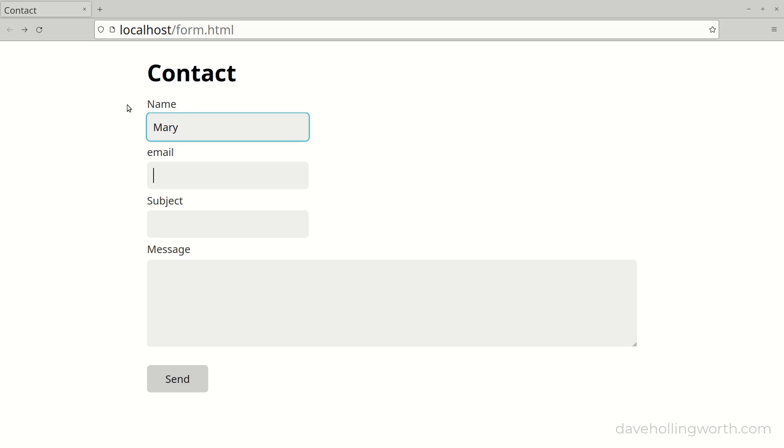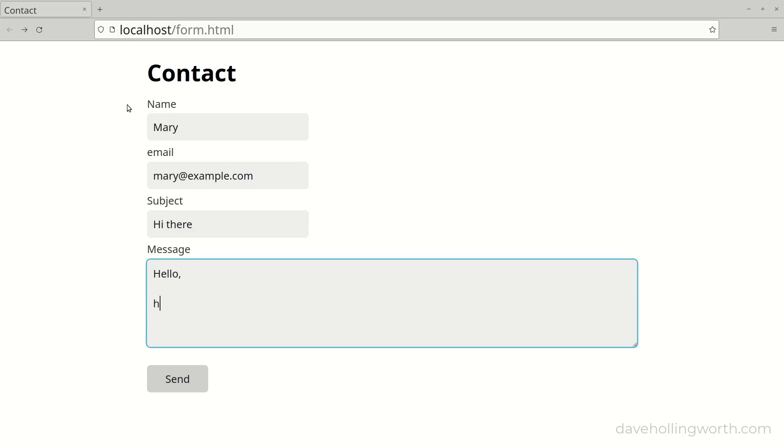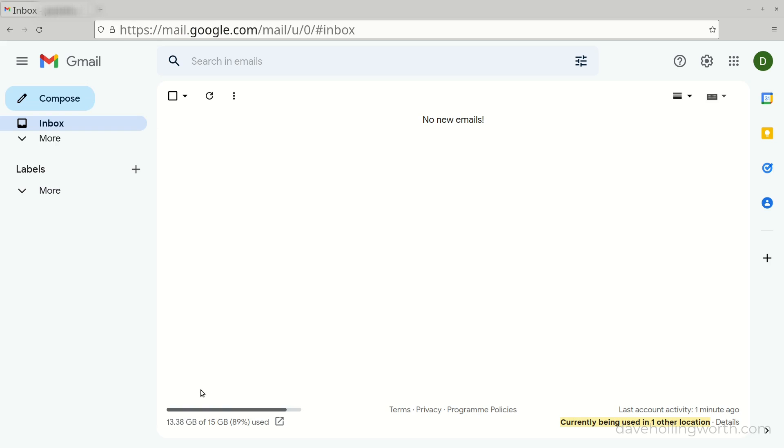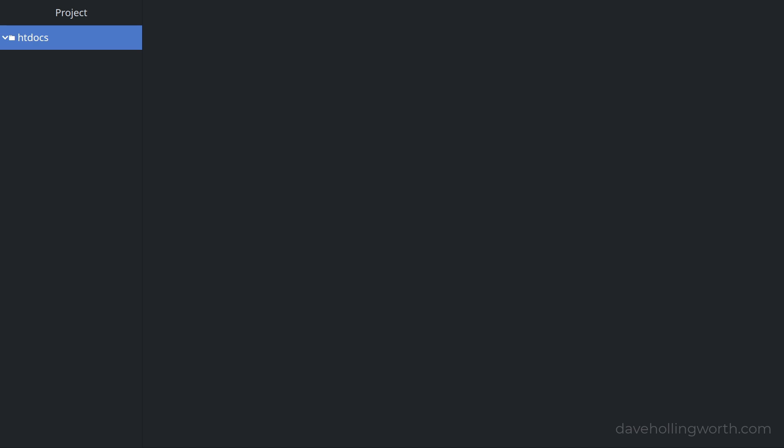In this video you'll learn how to send an email using PHP. We'll develop this contact form and the PHP code to process it that will send this data in an email. All the code developed in this video is free to download and the link is in the description.